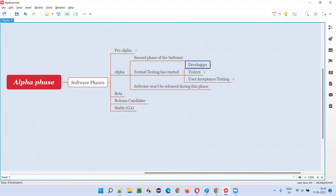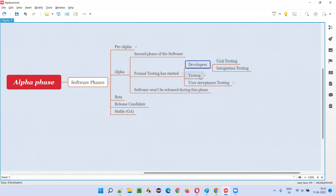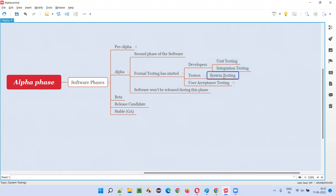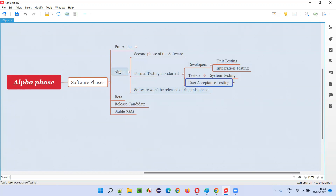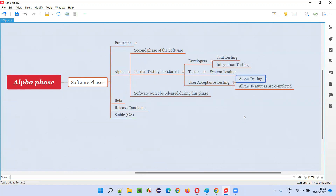We already know the different levels of software testing. The first one is unit testing, which developers will perform. Second one is integration testing, which is done by developers after unit testing. Then the build will be given to the testers, who will test the application as a whole — we generally call that system testing. After system testing is done, user acceptance testing will be performed, but user acceptance testing will not be performed completely in alpha phase. Only one portion of it, that is alpha testing, will be performed. Beta testing is not performed in the alpha phase.